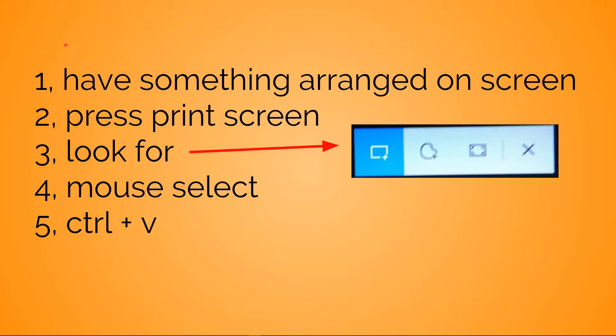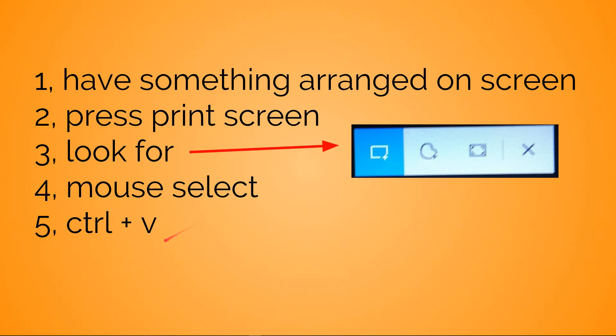So, one to five on screen: number one is have something arranged on screen - sounds simplistic but I'll tell you why I'm making the video. Press the print screen button, look for this thing at the top, select something with a mouse, Control+V anywhere you like, including of course the web version of Google Slides, which is pretty interesting.